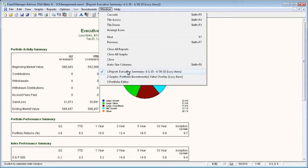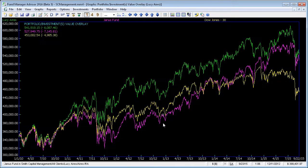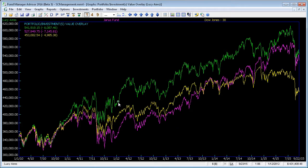So here we have one report window and one graph window that's been created. You can create as many graphs and report windows as you want. For this tutorial, we're just going to have one graph and one report window.